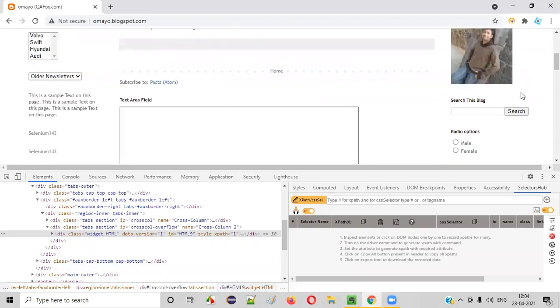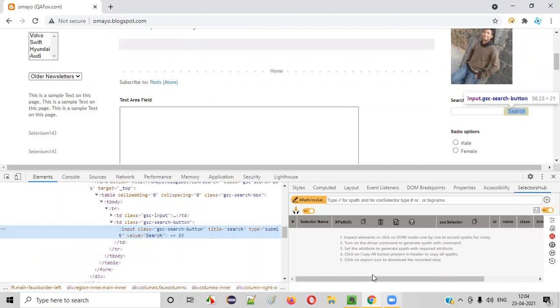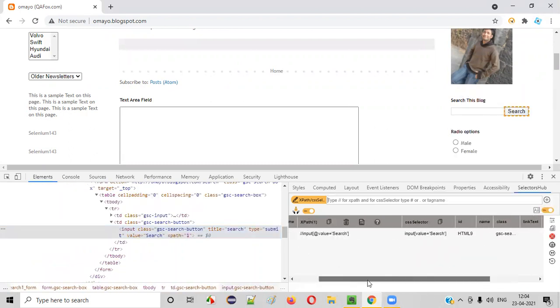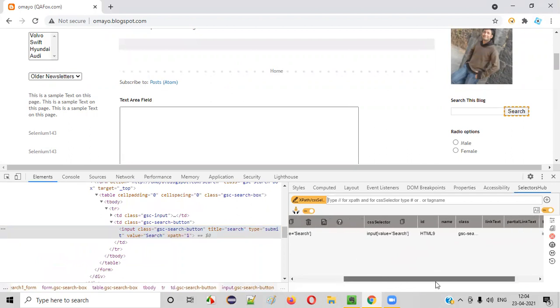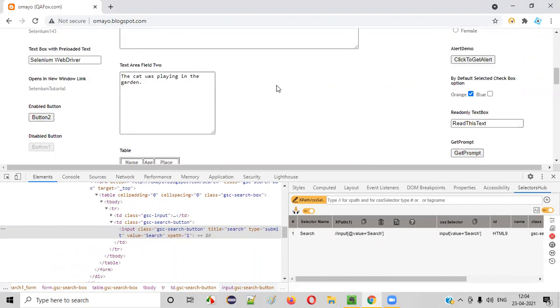Now right click on any UI element for which you want to auto-generate the different possible locators here. Right click on the search button and select Inspect option. You see different possible locators like XPath, CSS selectors, ID, class, tag name got auto-generated for this search button.